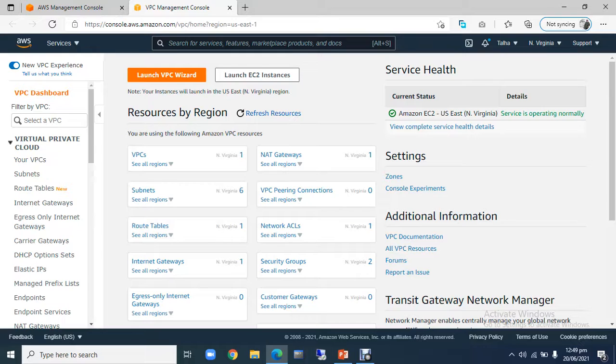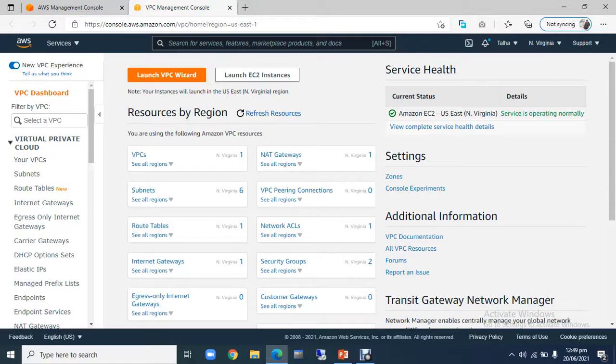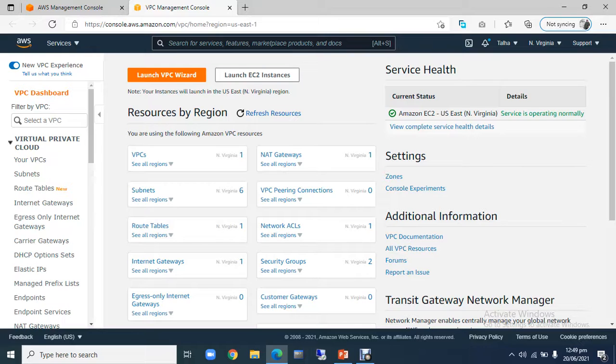First of all, I will tell you about VPC. There are basically two ways to create VPC. One is that you can prepare VPC through one click. Whatever your needs and requirements are. The second is that you can design VPC yourself.